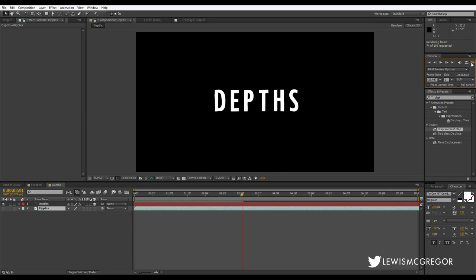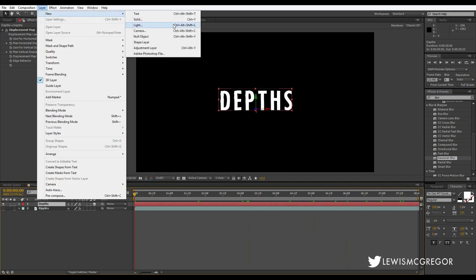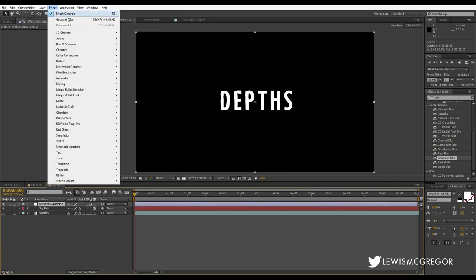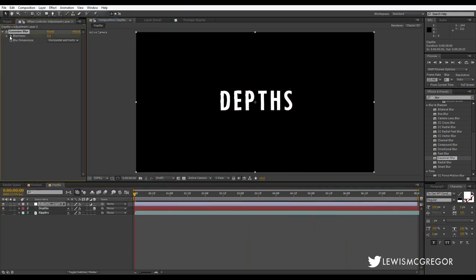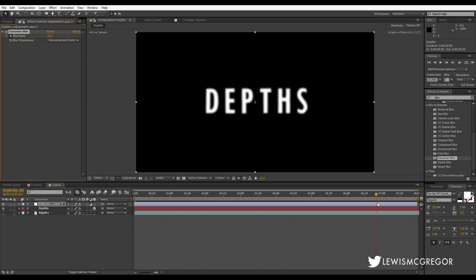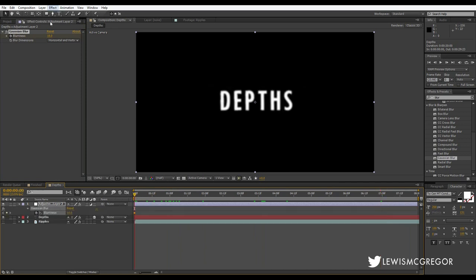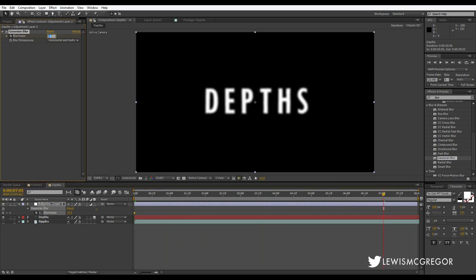What happens when something's in the water? The deeper it goes, the more blurry it's going to get because of diffraction. So we're going to have an adjustment layer and add some blur. As the body — the text — rises to the surface, as there's more light available, it's going to become less blurry. I'm just going to add some keyframes and adjust the blurriness so that as it rises to the surface it's a lot less blurry.